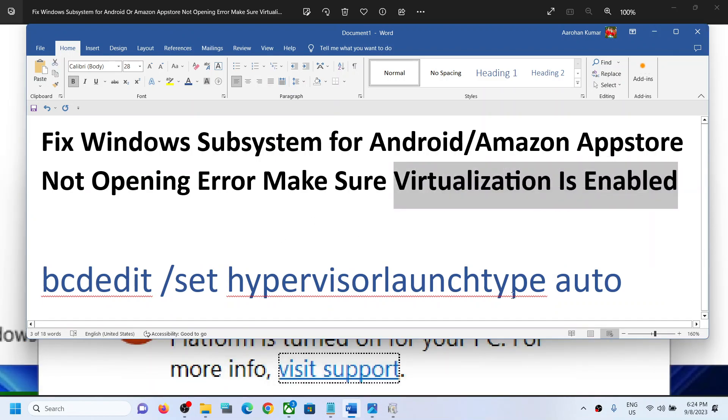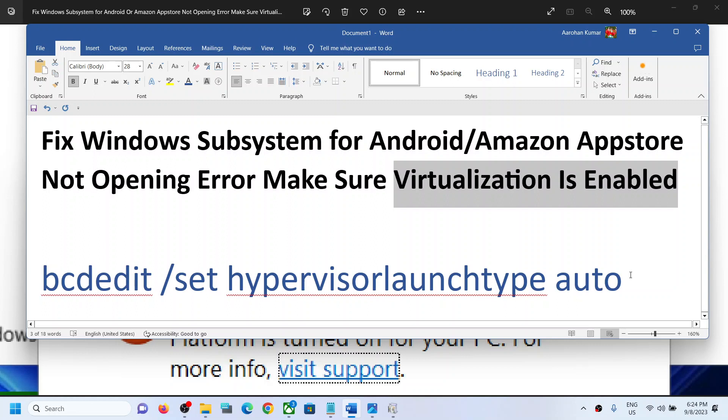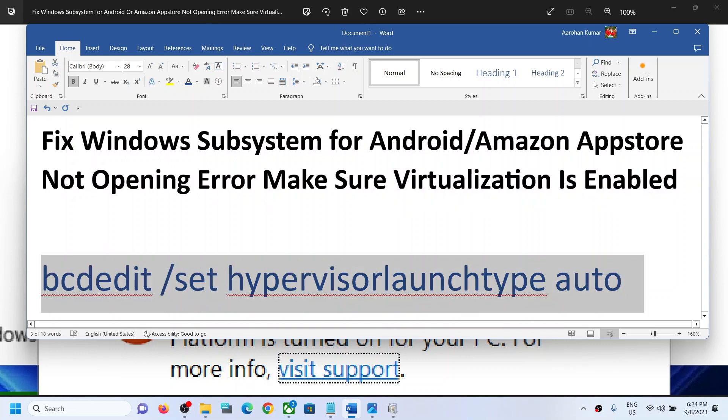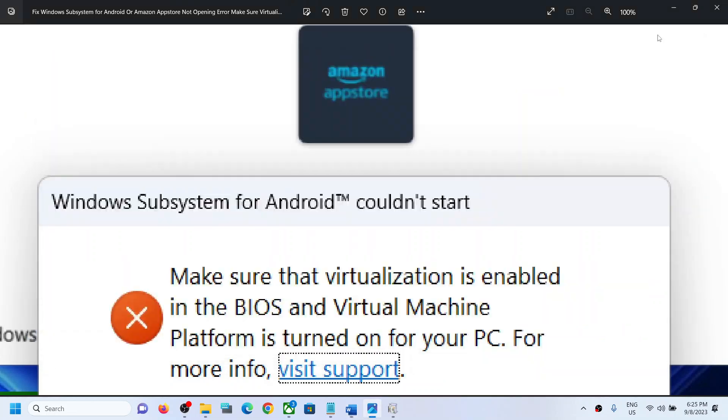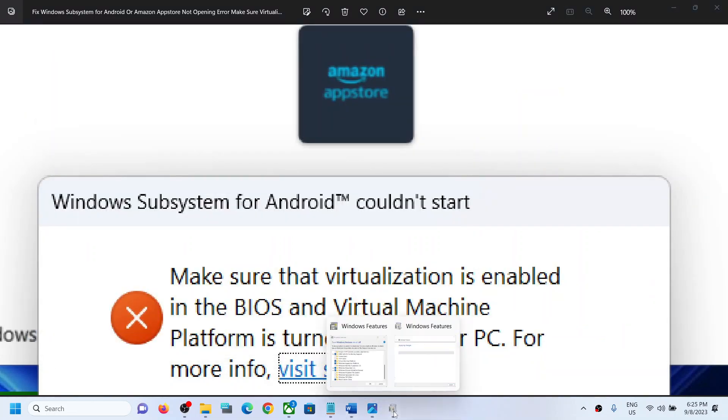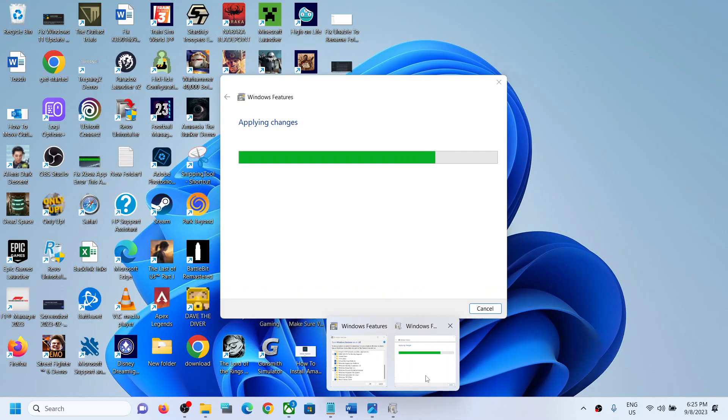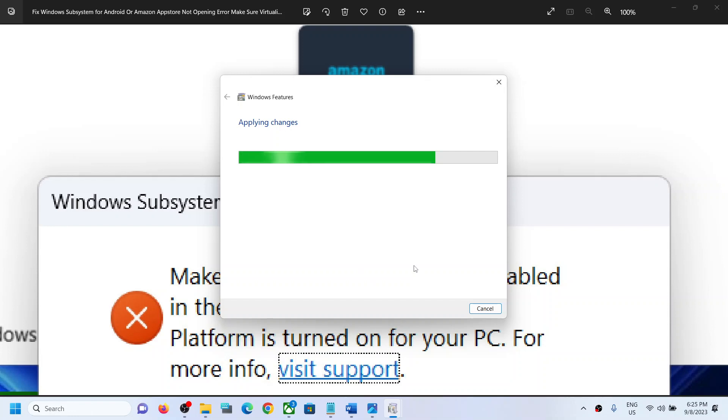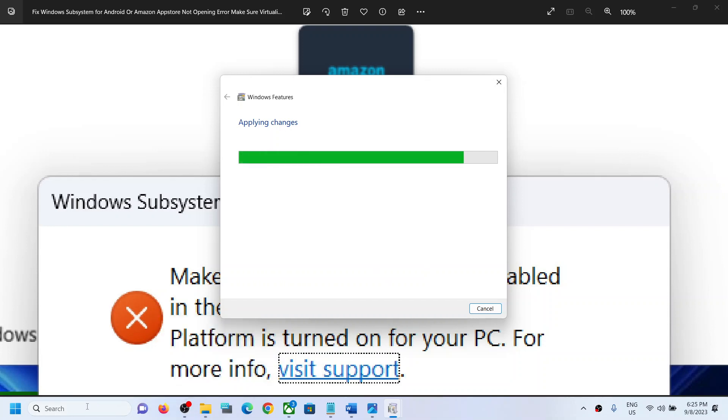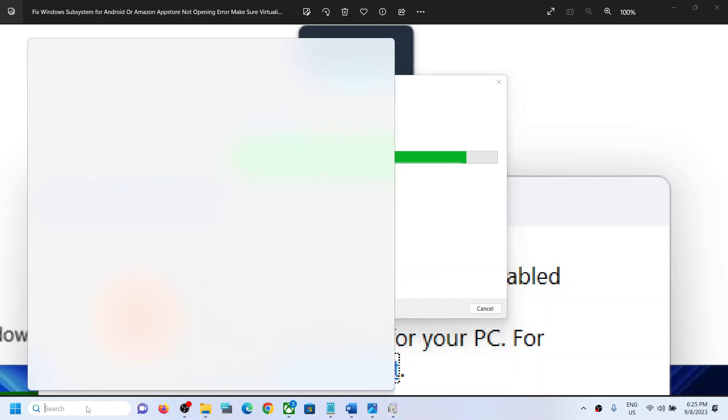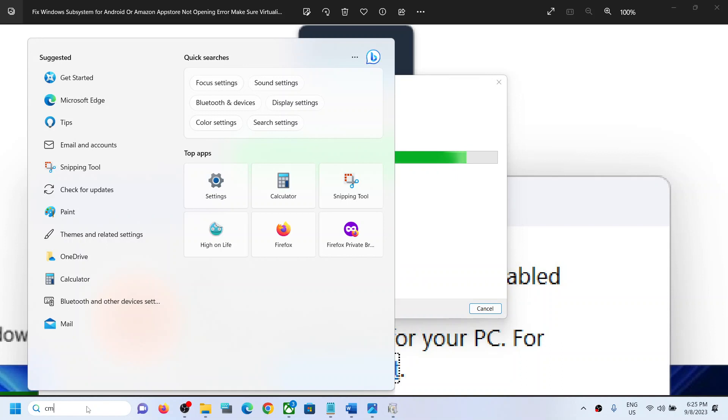Copy this command—it's provided in the video description. Once you copy the command, type 'cmd' in the Windows search box.